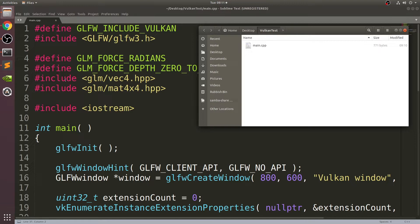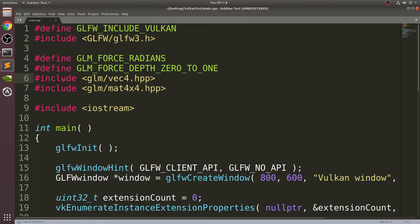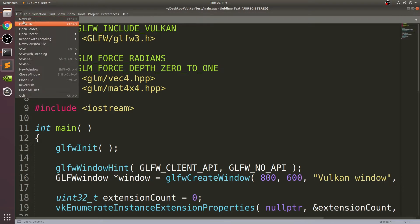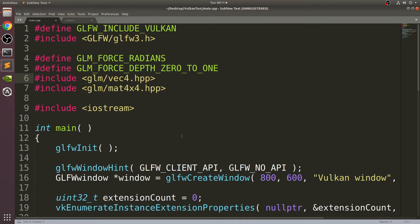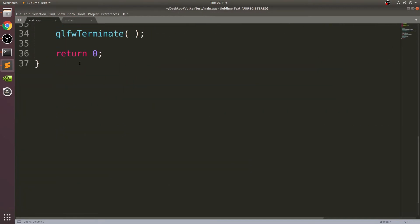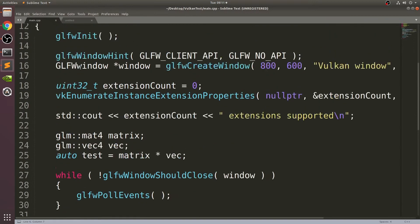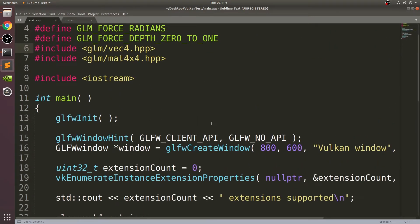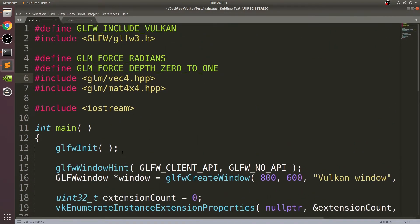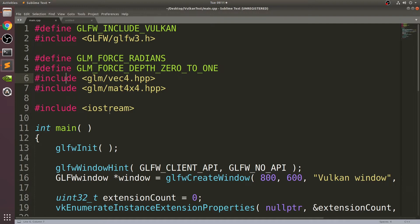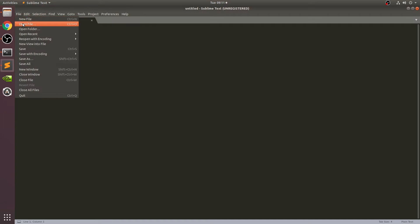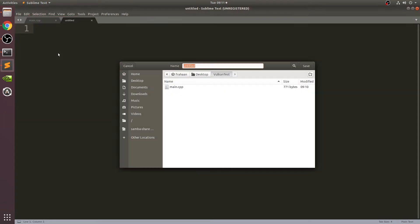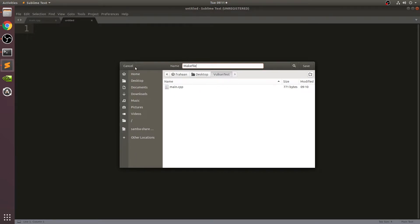Now what we need to do is actually create a makefile. Go to File, New File. I'm not really explaining the code in this right now because I'm going to create a separate video explaining the code for Vulkan later. Save this as Makefile with a capital M, no extension.